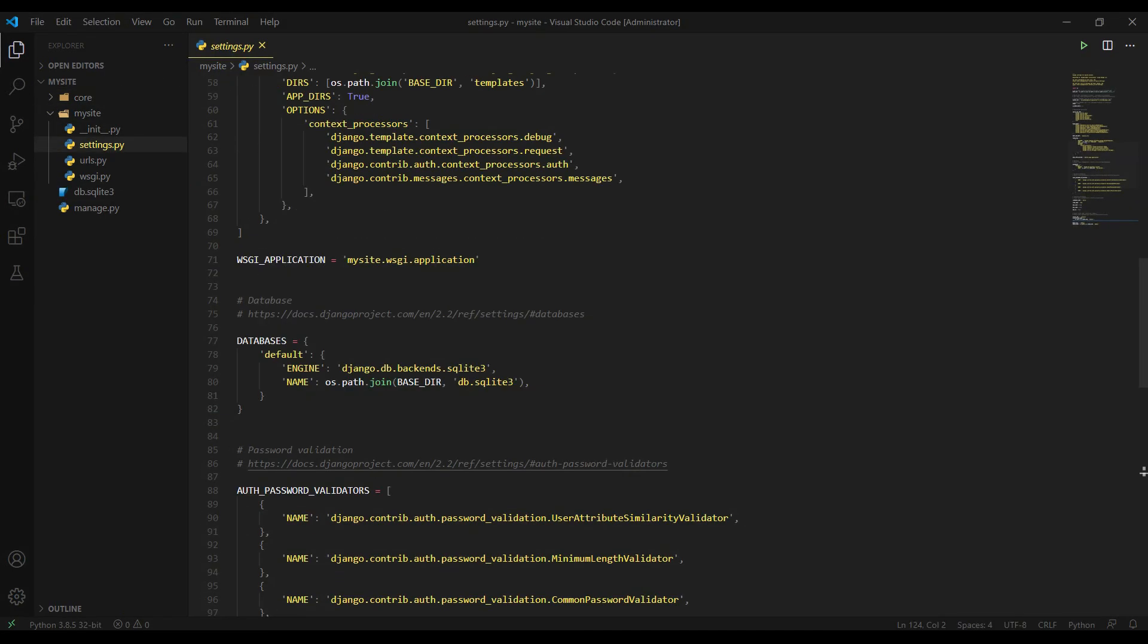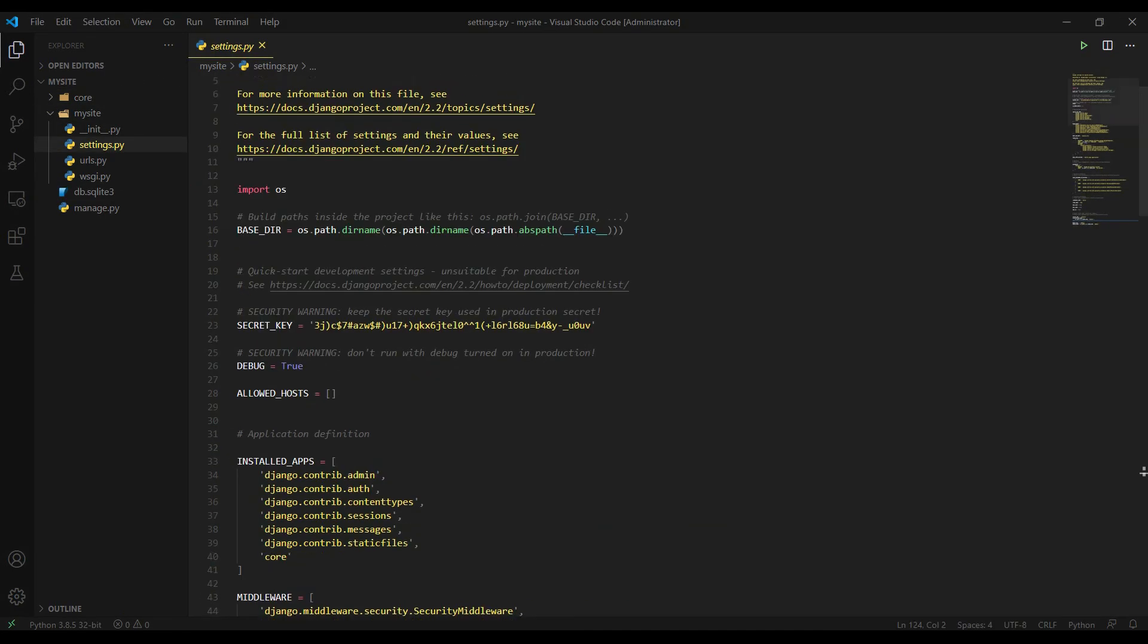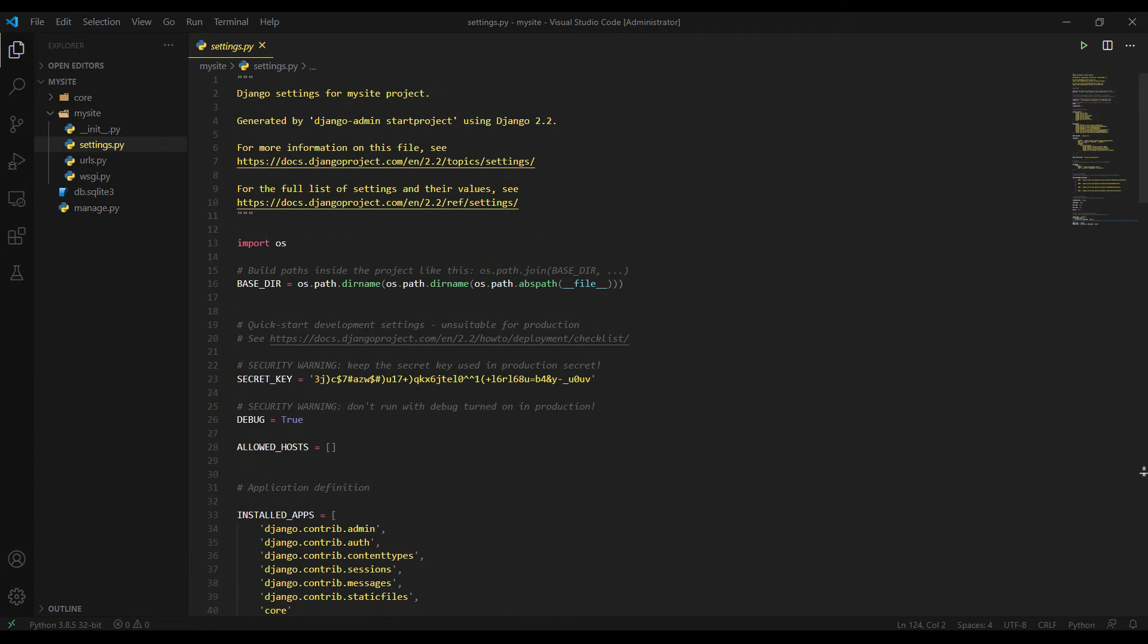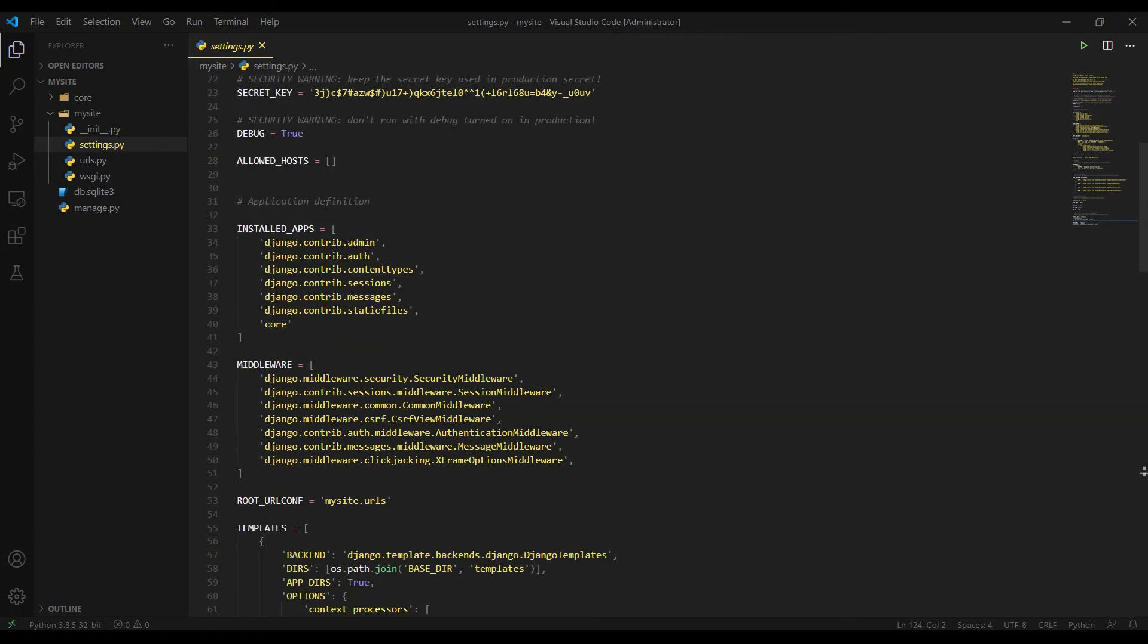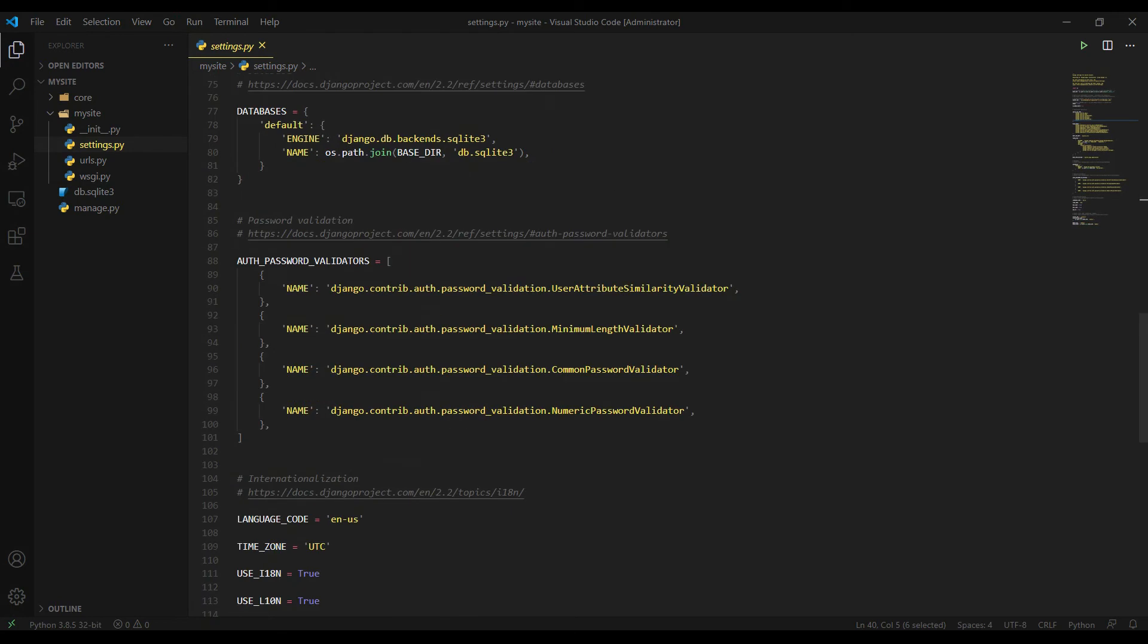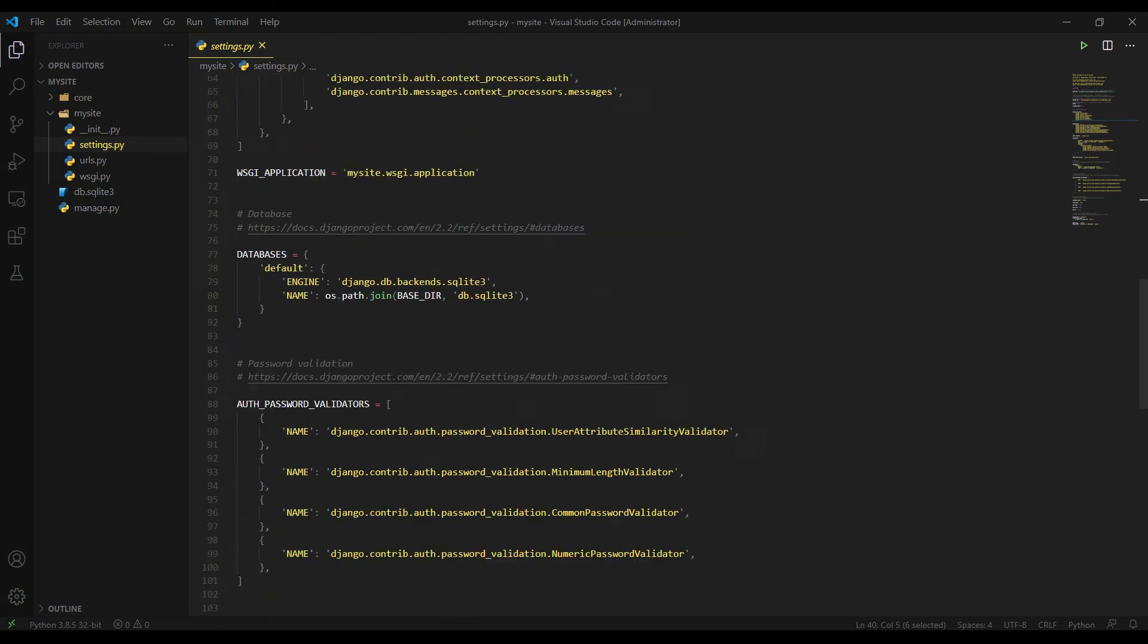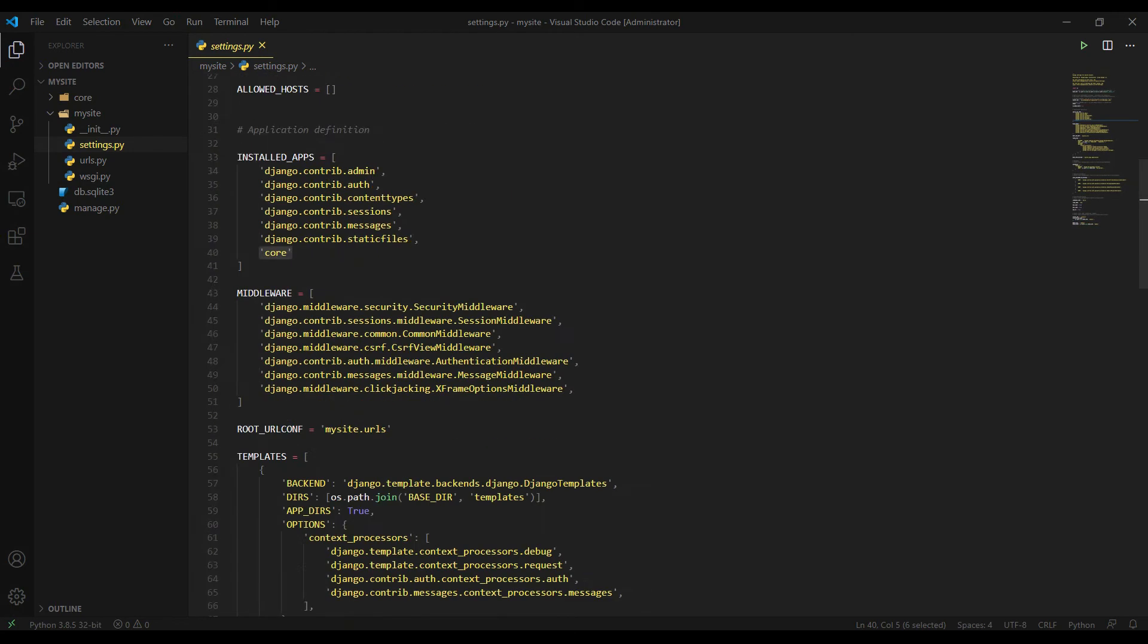So let's get started. As always, I created a new project named MySite, a new app named Core, and I already configured the settings.py. So let me quickly show you what's going on here. I include the app into installed apps configuration and I configured the templates here.